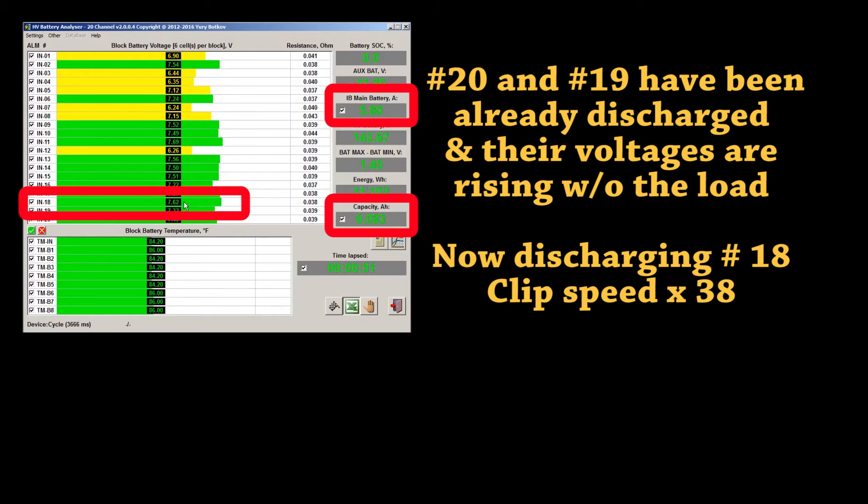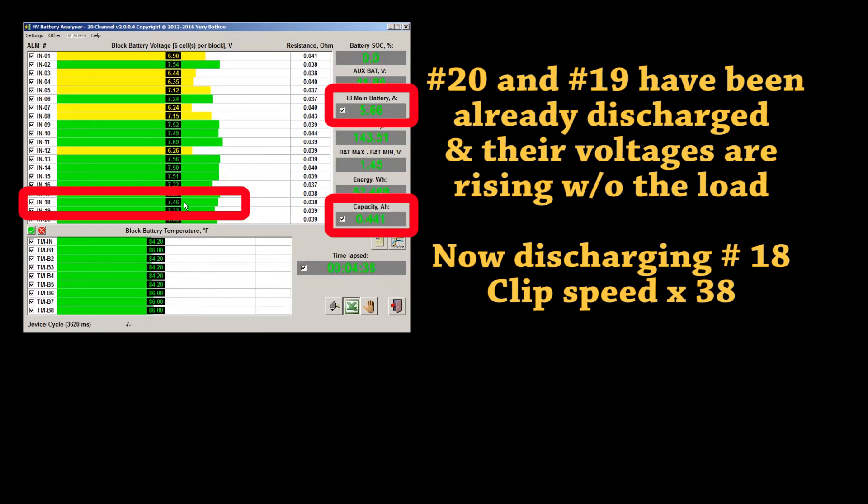Number 20 and 19 have been already discharged, and the voltages are rising without the load. Now we are discharging number 18.